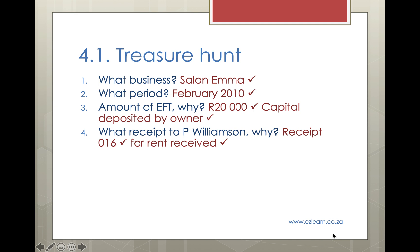Question 4: What receipt number was issued to P. Williamson and why was it issued? It's receipt number 016 for rent. If you look in the cash receipts journal, find the entry for P. Williamson in the details column, then you can see the receipt number in the documents column. In the sundry accounts, you can see it was R4,000 for rent income.